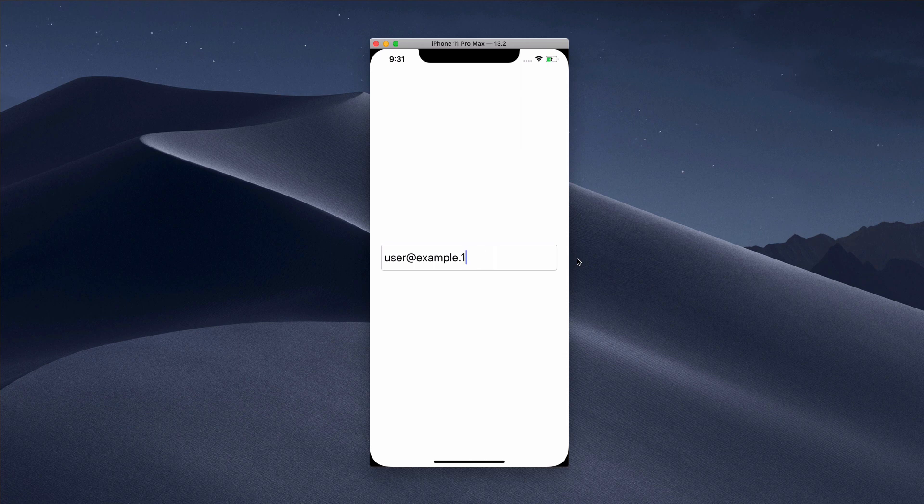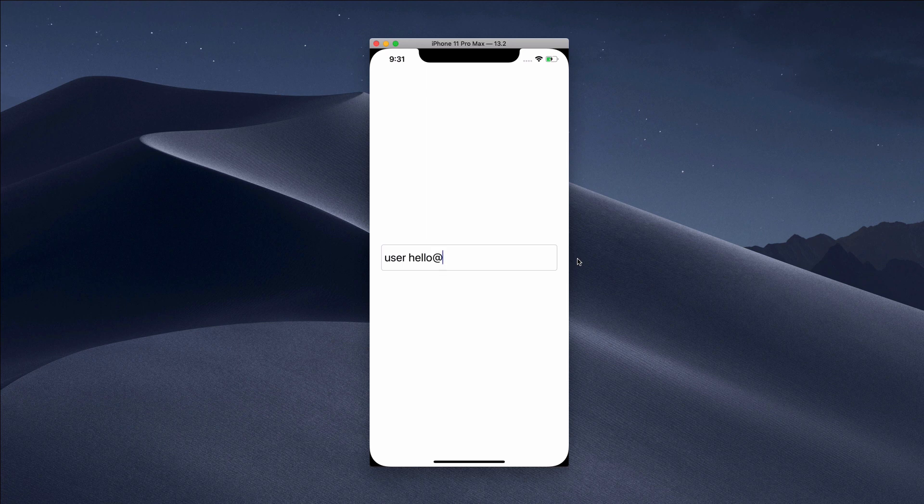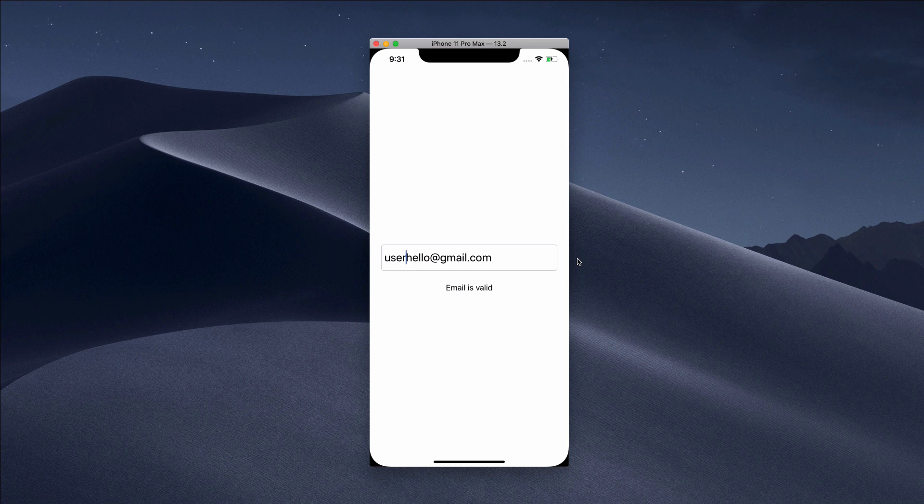I can do something like user hello at gmail.com, nothing's gonna happen, but if I remove this space it shows that email is valid.